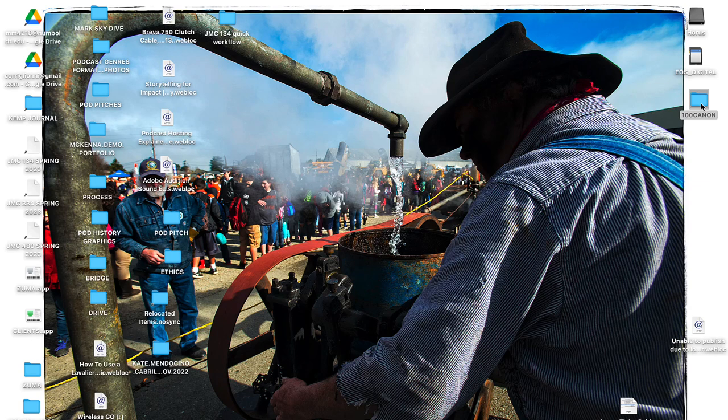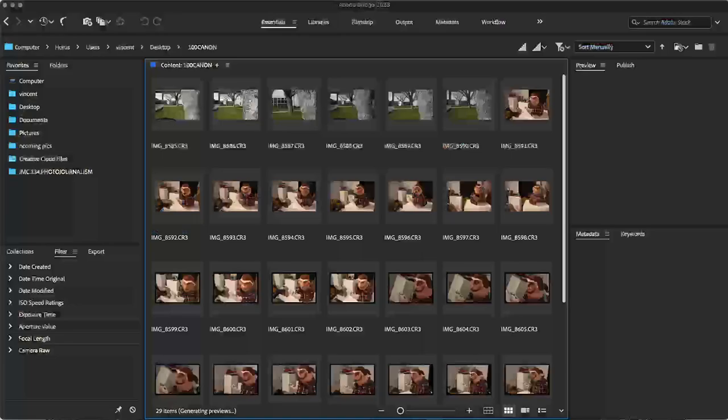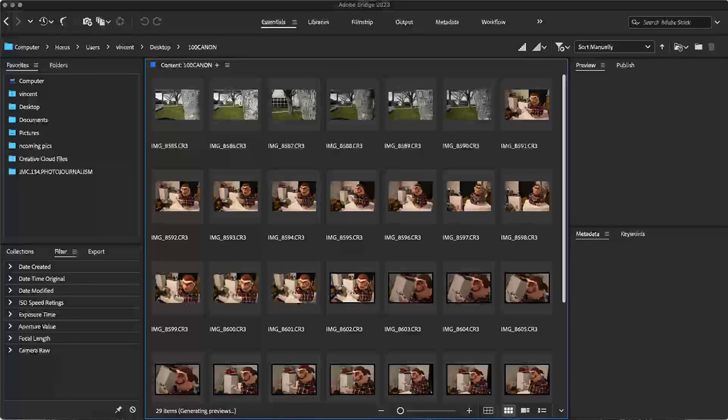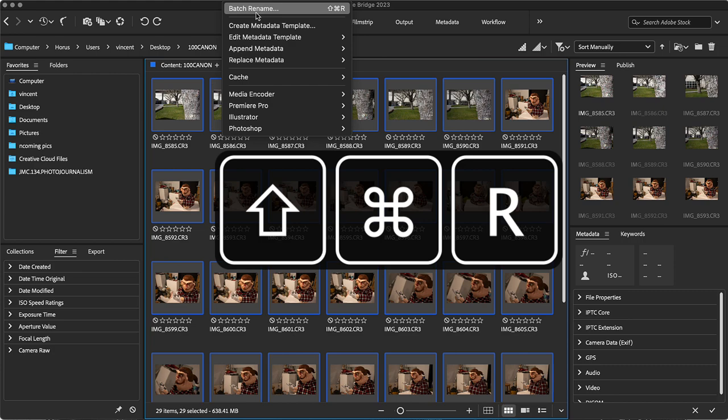Next, we're going to drag our folder down to the Adobe Bridge icon and use Adobe Bridge to rename our images. Once our images load into Adobe Bridge, I'm going to hit Command+A on a Mac or Control+A on a PC to select all of my images. All of us should have a Batch Rename template saved, which is under Tools and then Batch Rename, or we can push Command+Shift+R to bring up our template.